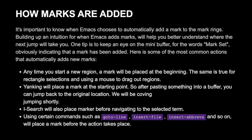Any time you start a new region, a Mark will be placed at the beginning. The same is true for rectangular selections and using a mouse to drag out regions. Yanking will place a Mark at the starting point, so after pasting something into a buffer you can jump back to the original location. We will be covering jumping shortly.